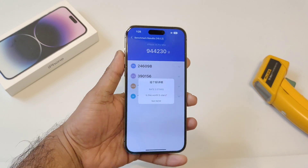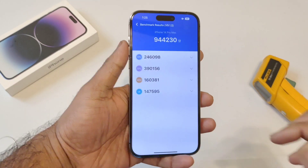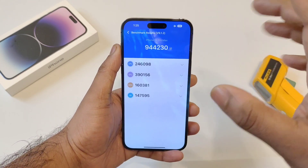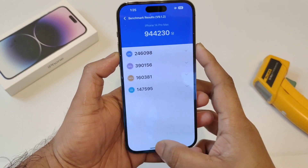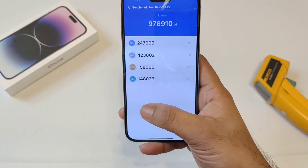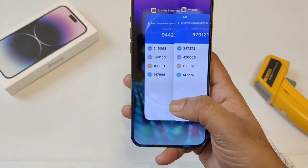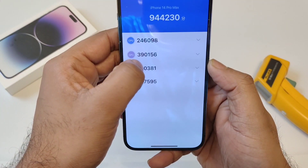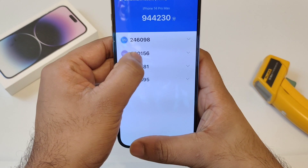Here's a final look at the AnTuTu benchmark scores after the recent update. The score decreased to 944,000 — before it was 977,000 to 979,000, and now it became 944,000 after this beta version installation. Looking at the areas where it decreased: in the GPU section, it went from 426 down to 390, so there was a decrease in the GPU section.